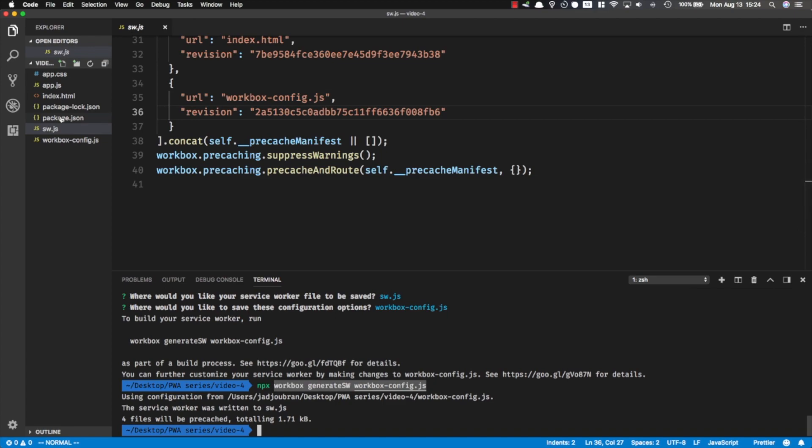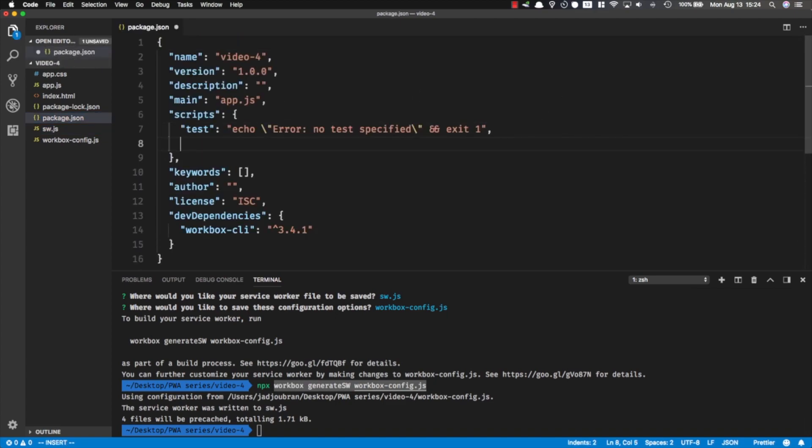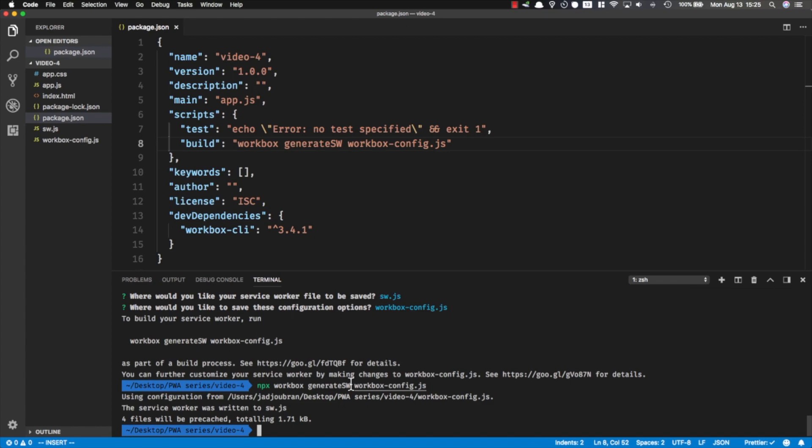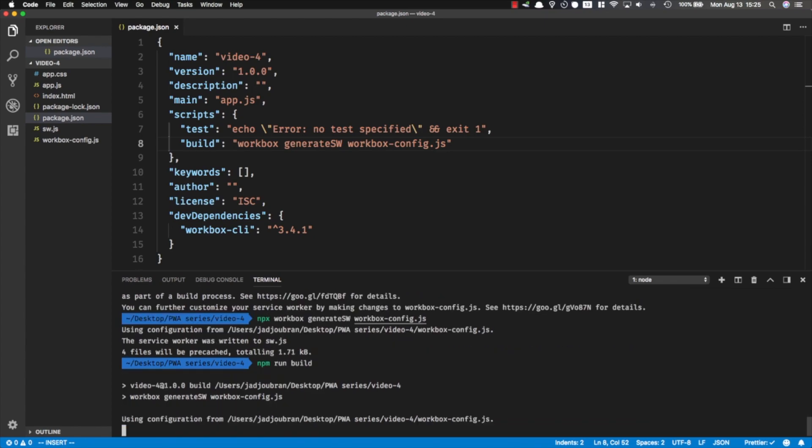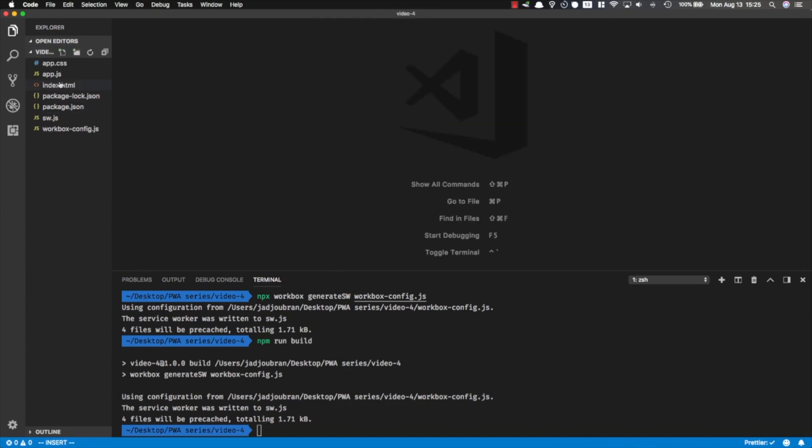I'm going to copy this part without the npx and go in package.json and add a new script, call it build, and I'm going to call the local Workbox generate-sw and pass in the configuration file. Now I simply run npm run build, and this is going to generate the service worker file every time.